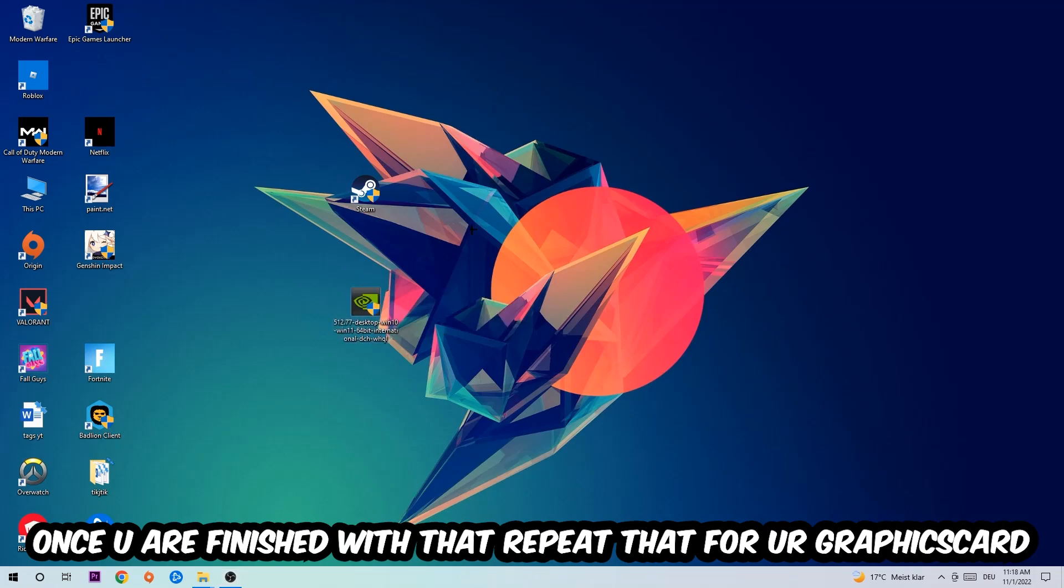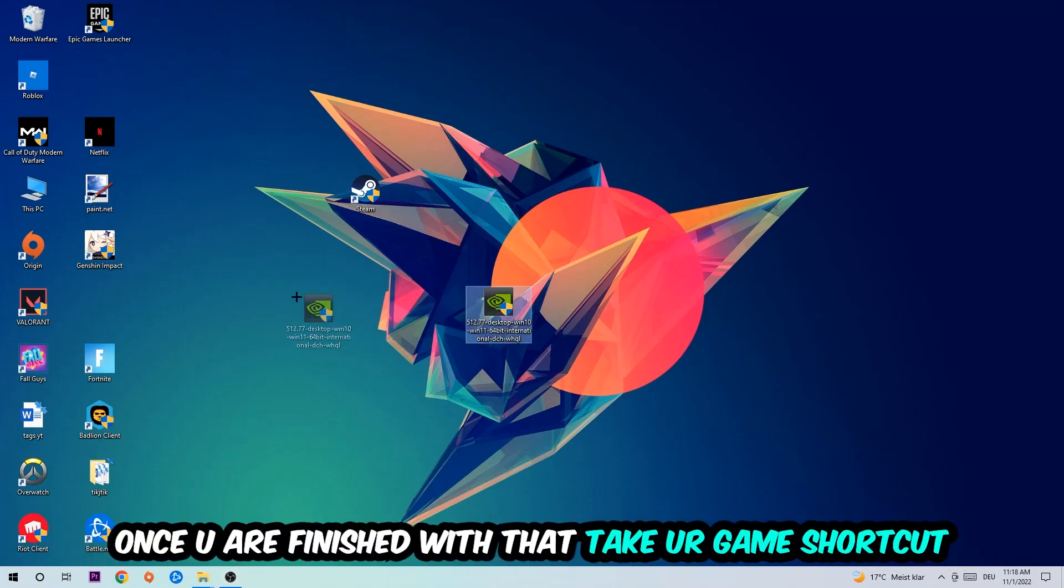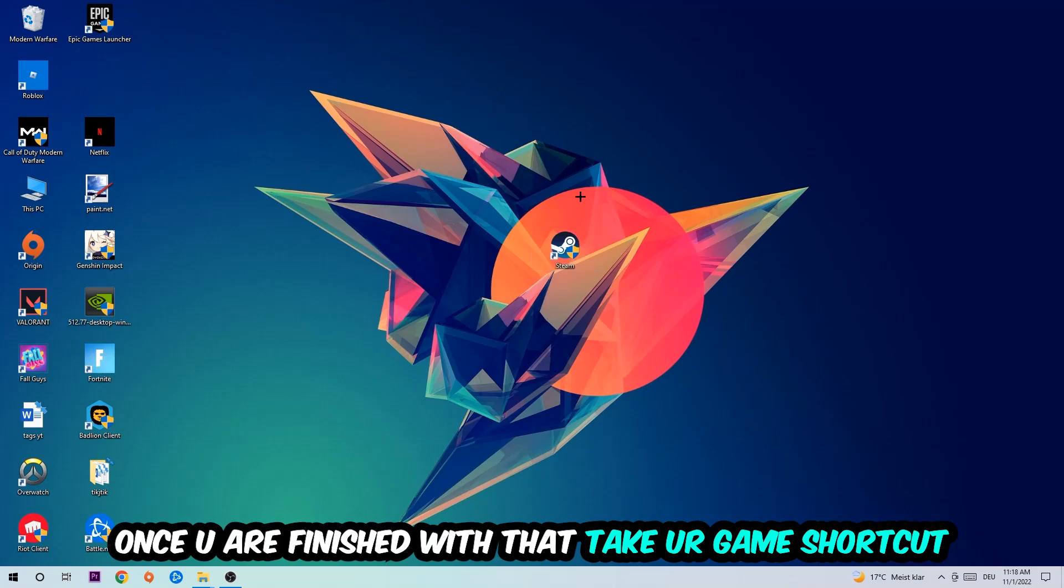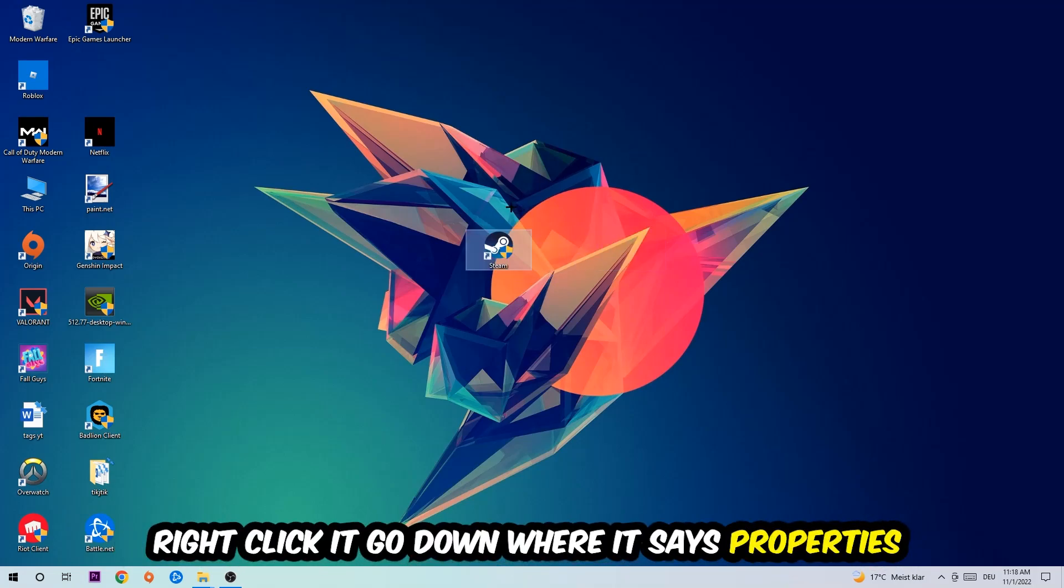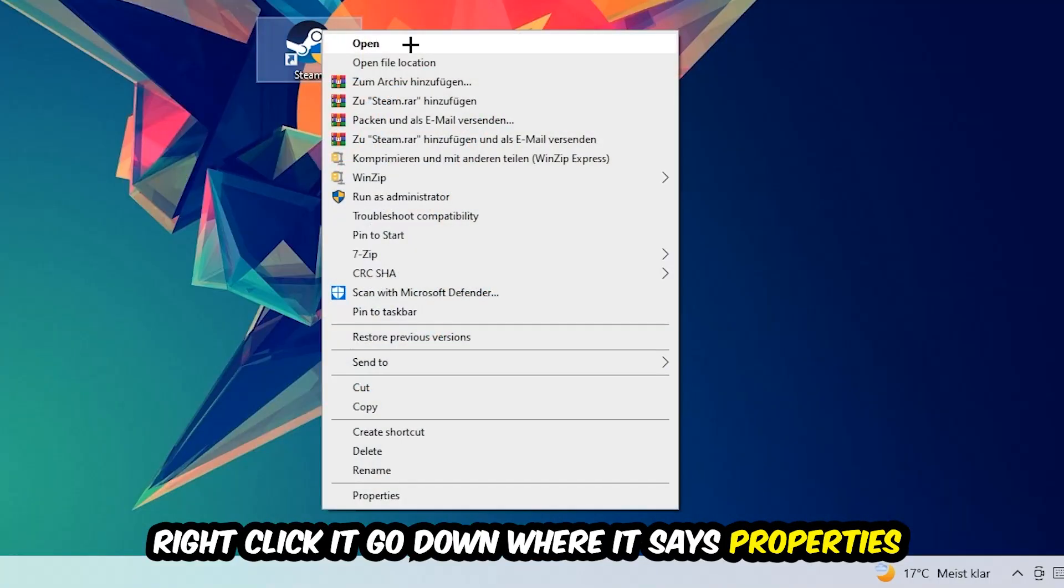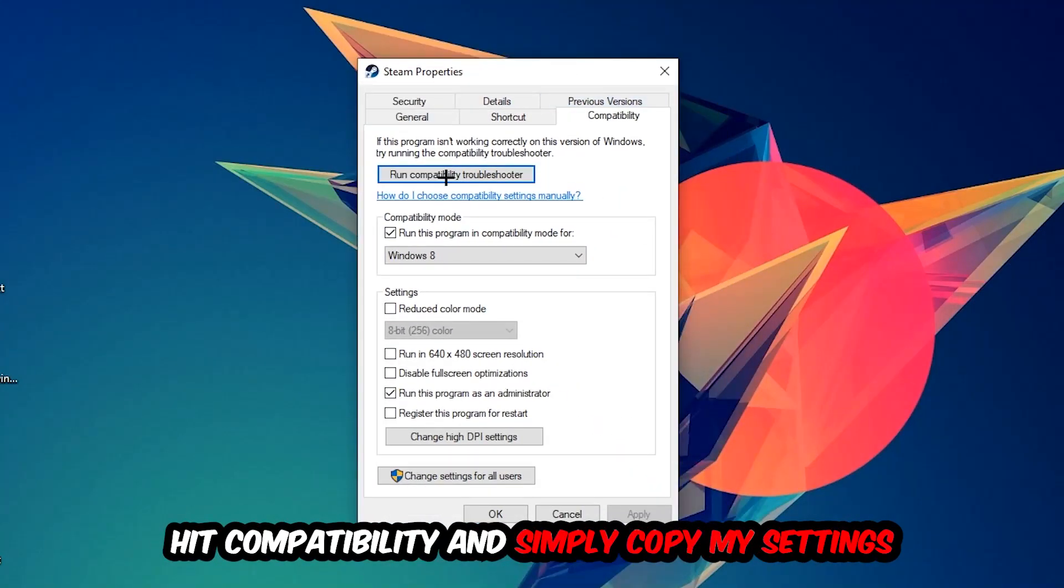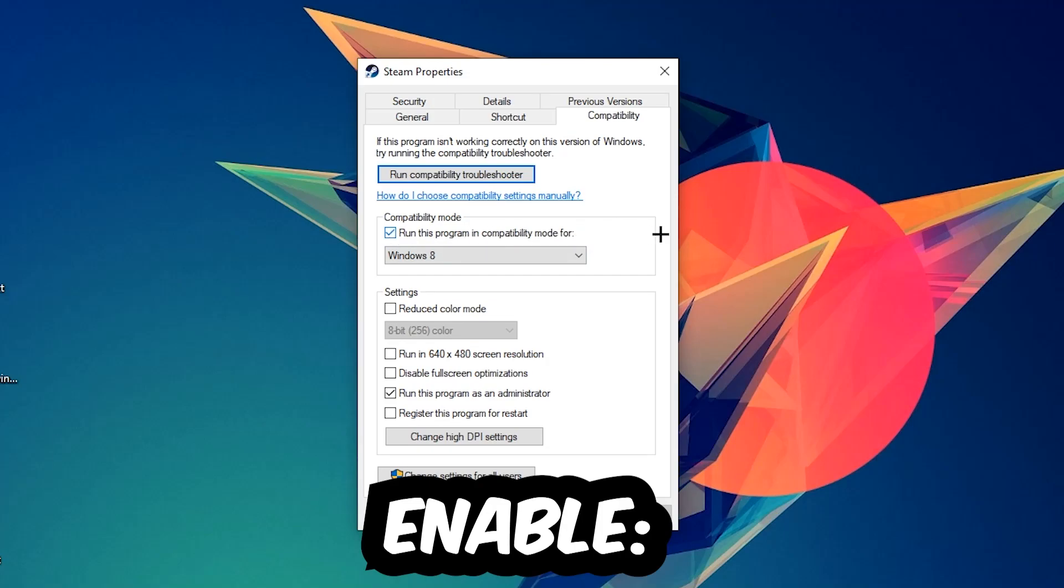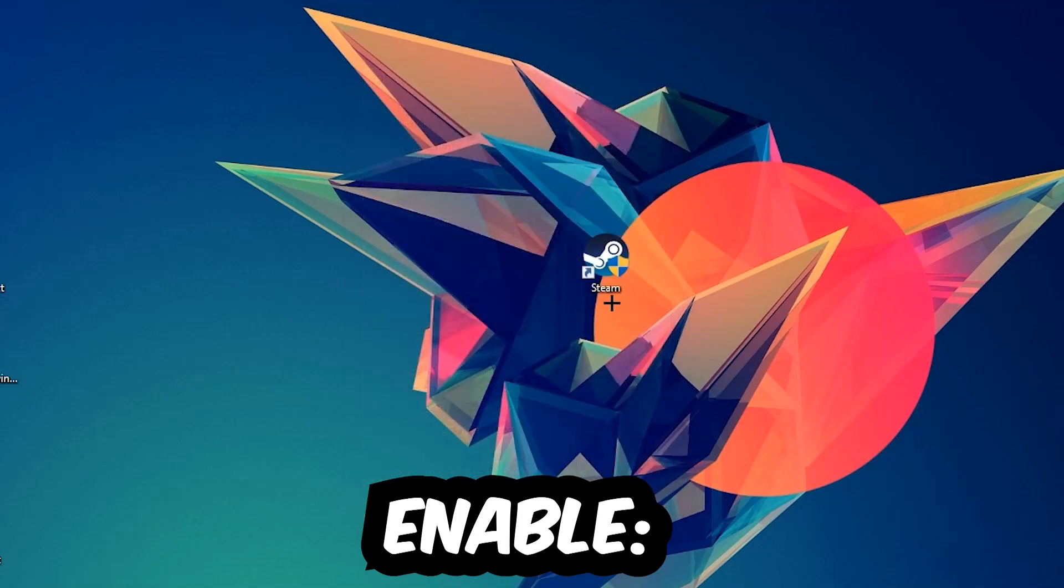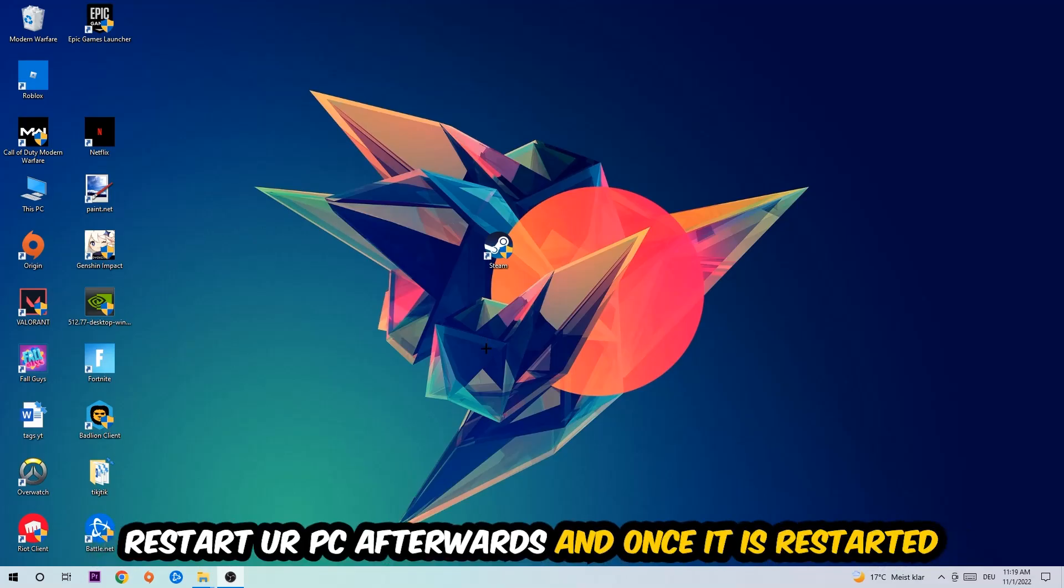Once you're finished with that, do the same thing for your graphics card. Once you're finished with that, take your game shortcut on your desktop or your launch shortcut. Right-click it, go to the very bottom where it says Properties, then hit Compatibility and simply copy my settings. So let's quickly run through it: enable 'Run this program in compatibility mode for' and select Windows 8, check 'Disable fullscreen optimizations,' as well as enable 'Run this program as an administrator.' Hit Apply and OK.